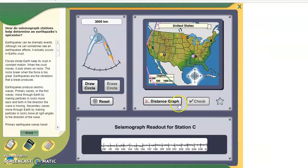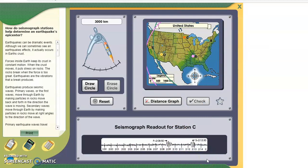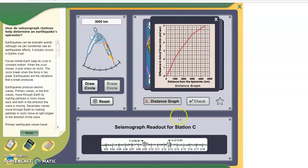We're going to do the same for C. Find the difference in the P and the S wave here: 2 hours, 12 minutes, 30 seconds, minus 2 hours, 8 minutes, 50 seconds. Do that subtraction — you come up with a difference of 380. We're not going to change that number from seconds to minutes because of the way the distance graph is set up. So we're going to go to 380 and see where it matches up.